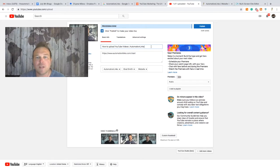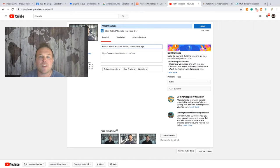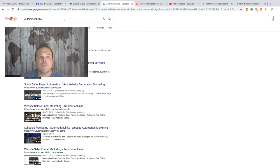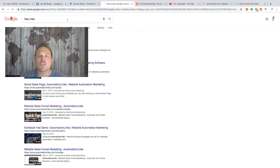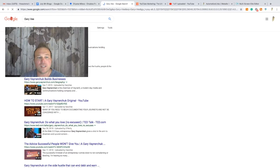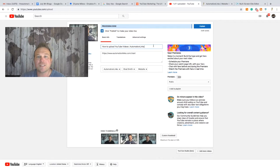A third thing you could do is include your location if you have a physical location, or your personal name if you're trying to build a personal brand. For example, if people are searching for 'Brad Smith' I may want to put that in the title. Gary Vaynerchuk has his name in all of his Google search results — anytime somebody types in 'Gary Vaynerchuk' he shows up. You can do the business name or your personal name depending on what you're trying to grow.